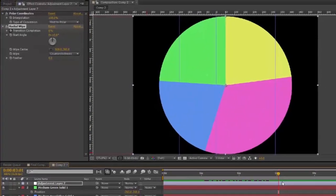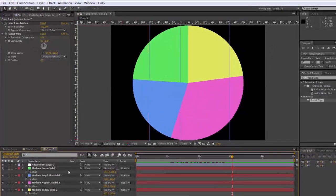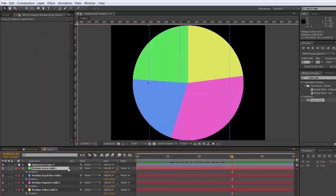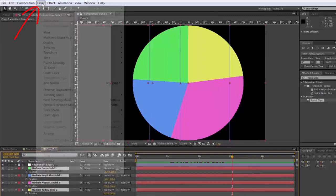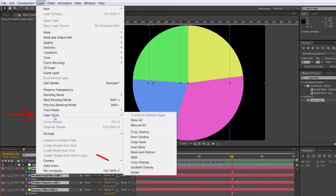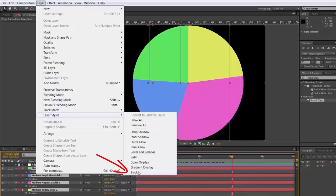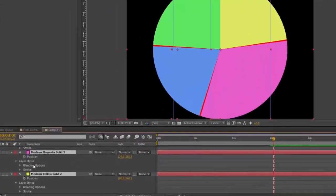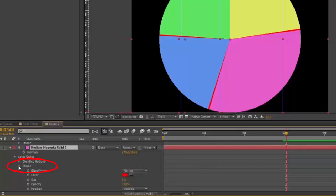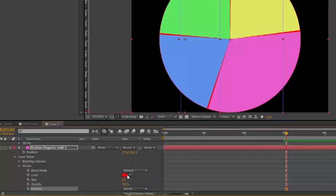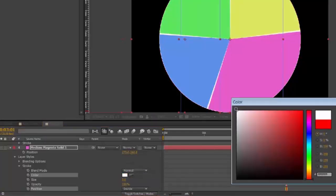If you want to outline the segments, select all the solids. Go up to the layer heading. Layer styles. Stroke. Stroke will appear in the layers. Set the position to inside. Colour to whatever you want.